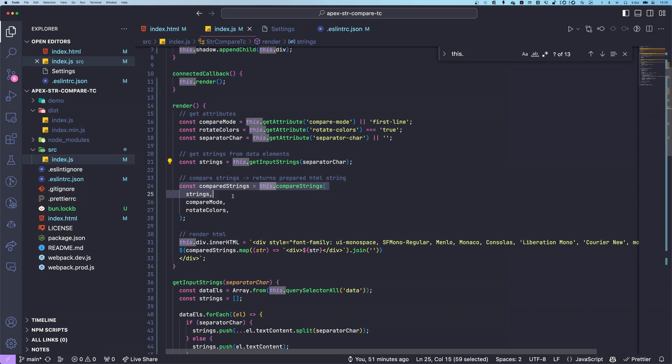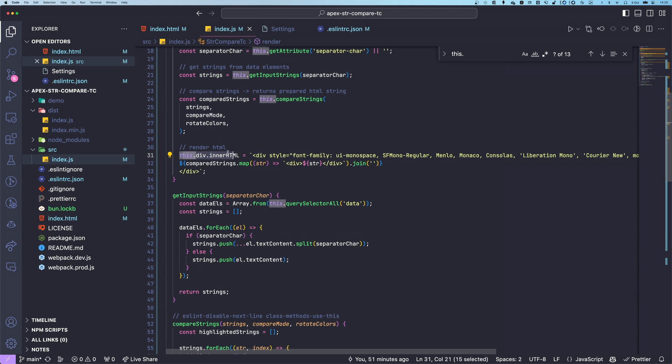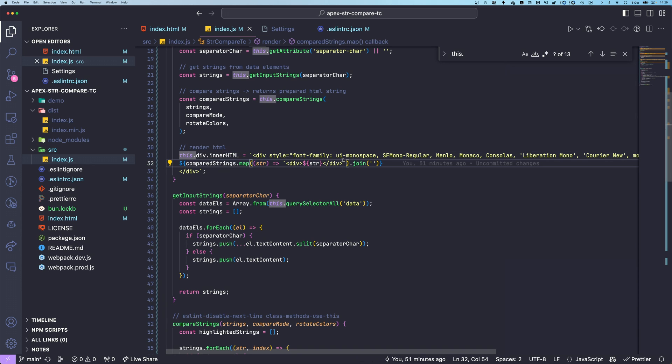We have this compare strings function that basically just loops over each character of each string and marks or adds HTML mark text around the changes. And in the end, we just changed the HTML of our web component content to the result of this.